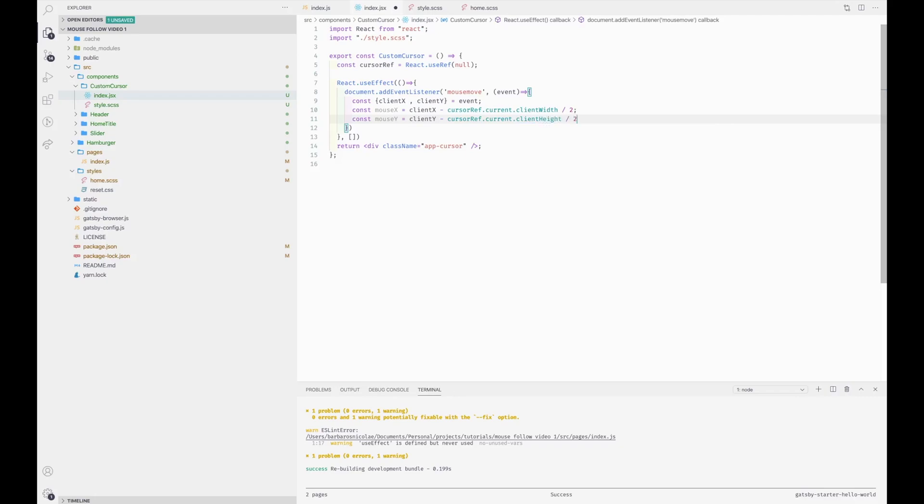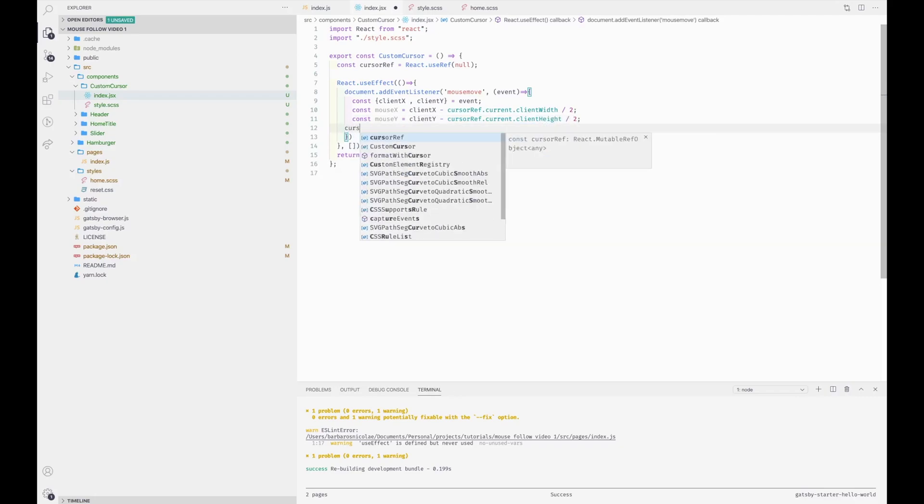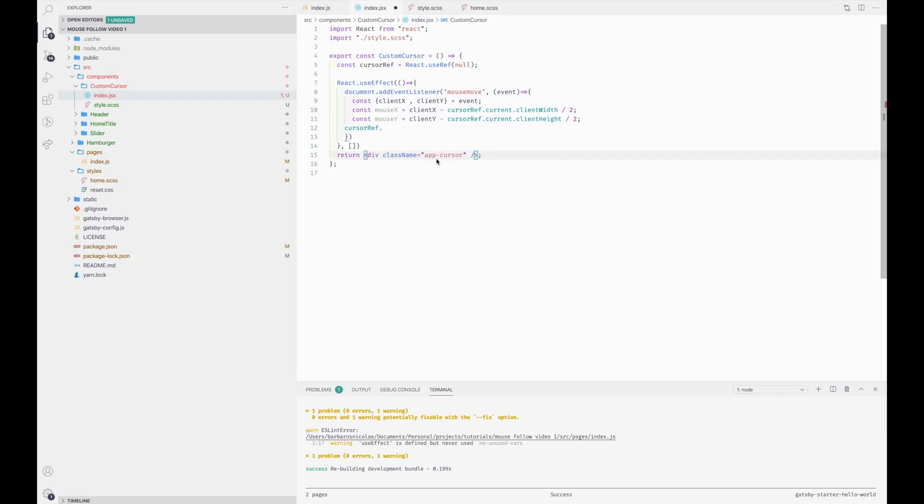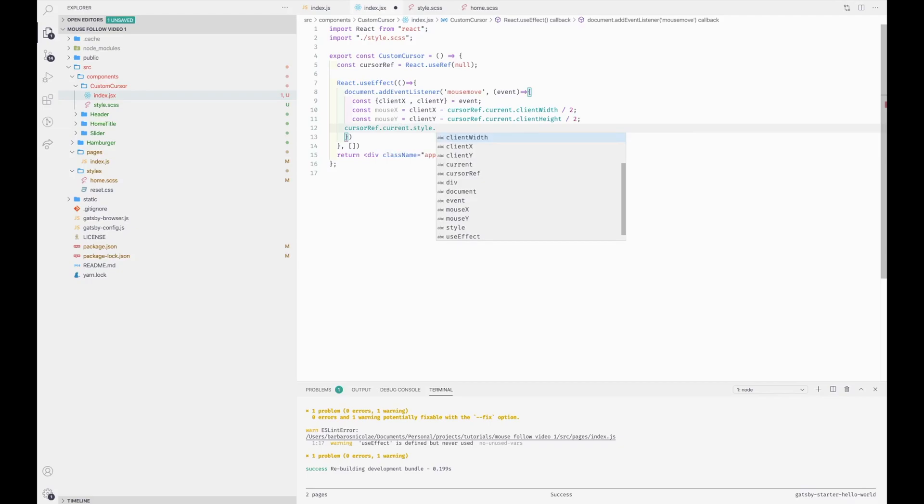And now we're going to set these new updated values to the transform CSS property of our custom cursor. So custom cursor ref dot current dot style dot transform.